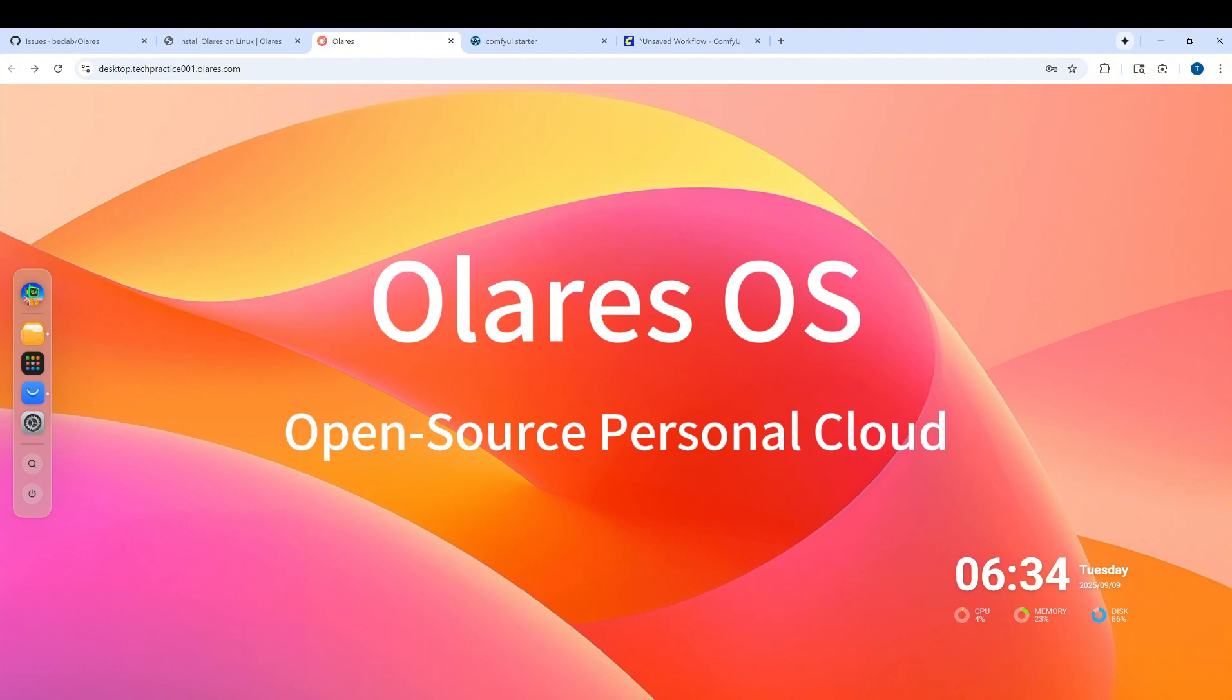That's what Olares is about. Today I will show you how to install it on Linux easily and also give you my honest first impressions on it.